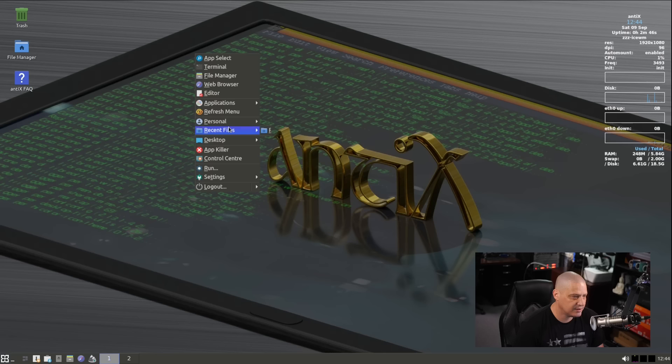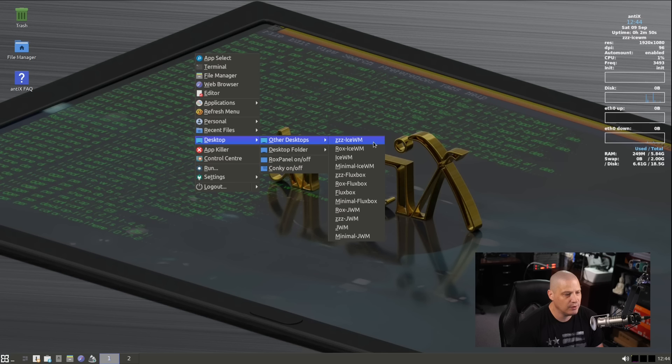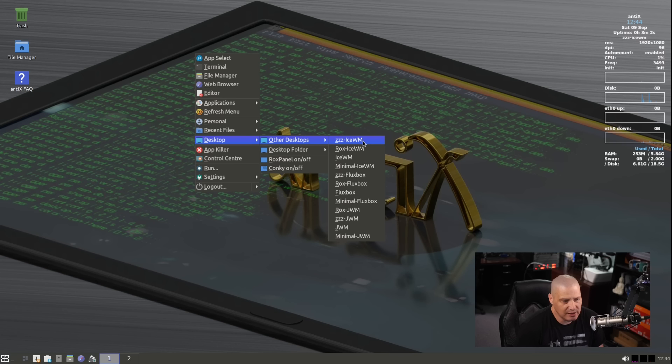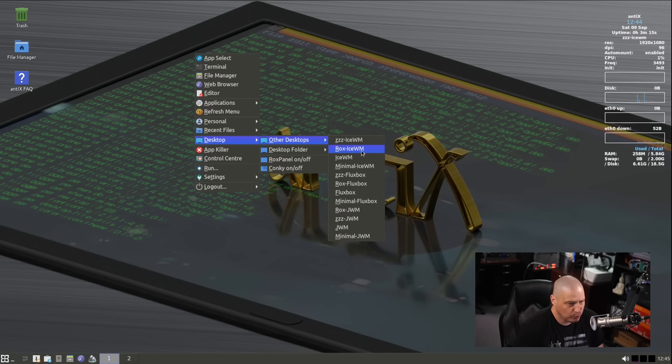Now one thing about the desktops, if I right click and go back to desktop, Other Desktops, you see we have three different, four different IceWMs to choose from, and four different flux boxes to choose from, four different JWMs to choose from. It's because each one of these uses a different file manager, I believe. So ZZZ is the ZZZ-FM file manager. ROX is ROX-FM file manager. I'm not sure what just regular IceWM or minimal IceWM is, what the difference in those are, but we could check those out.